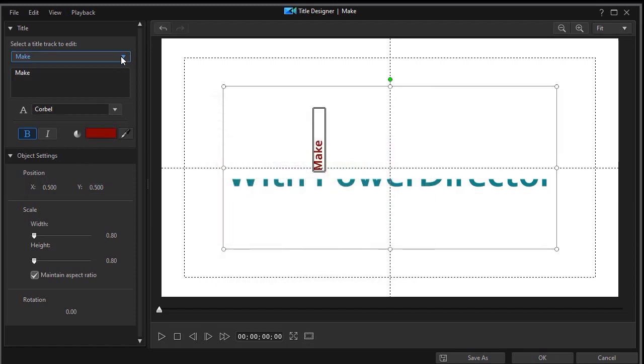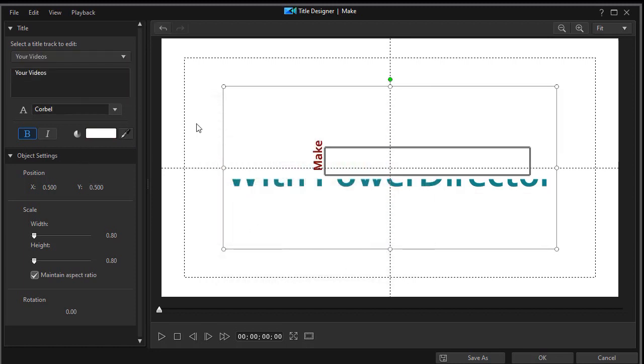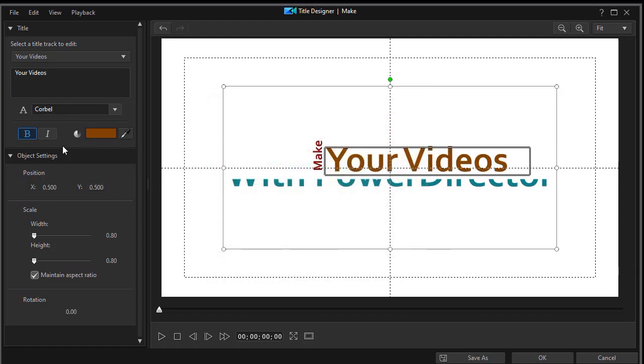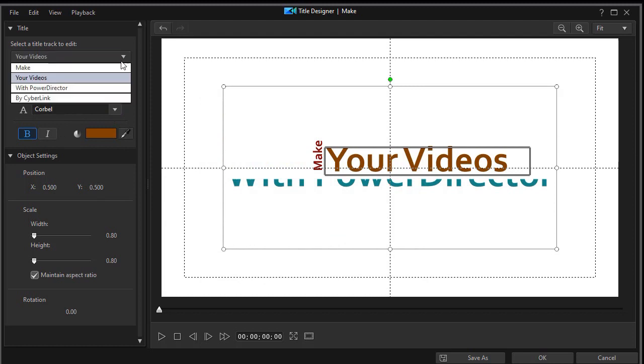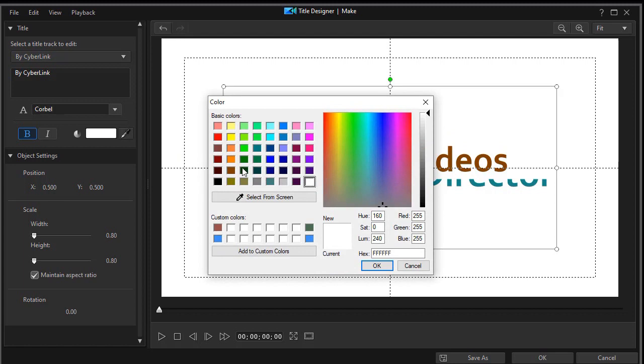And that's the word make. Your videos is also white. Let's take that and turn that into a brown. And we'll click down arrow to the By Cyber link. That one's also white. We'll turn that to orange.